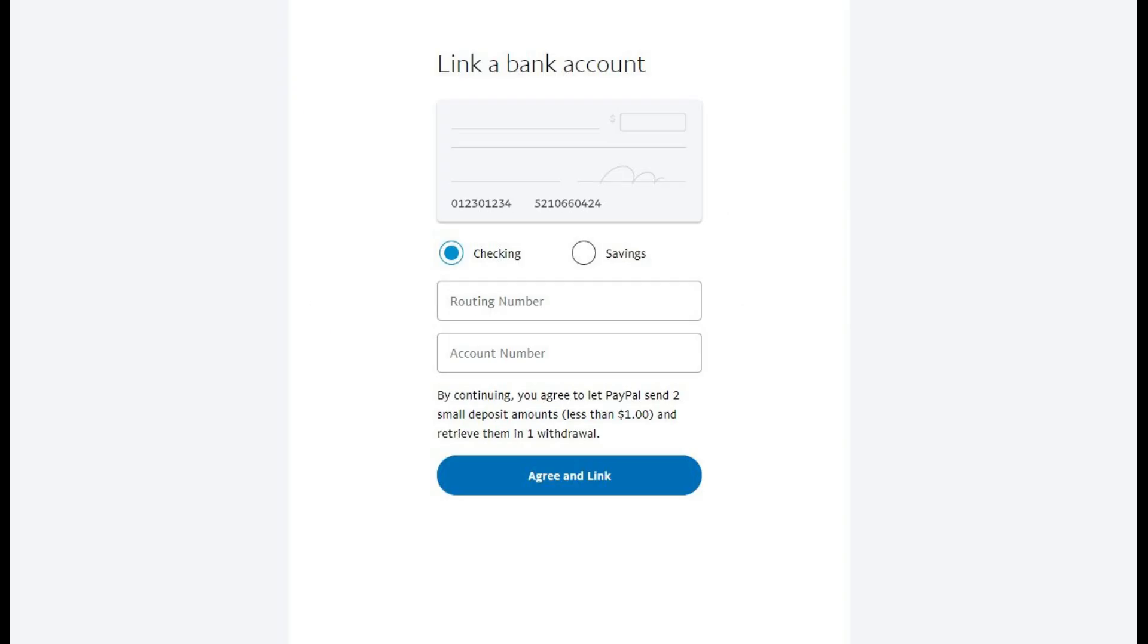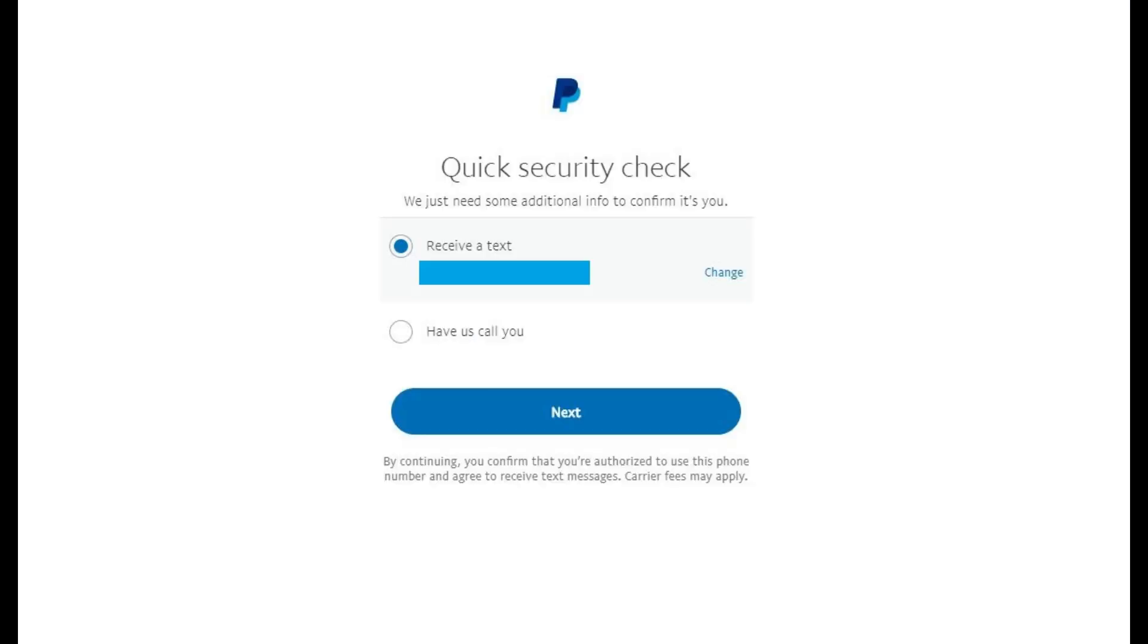Step 6. Select the radio button to the left of either Checking or Savings to indicate the type of bank account you want to link to your PayPal account. Then, enter the routing number and account number in the appropriate fields. Review the numbers to verify that you entered them correctly, and then click the blue Agree and Link button.